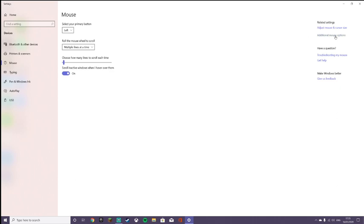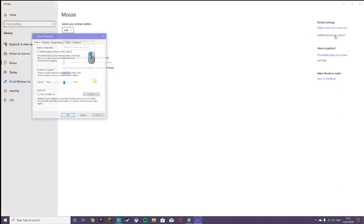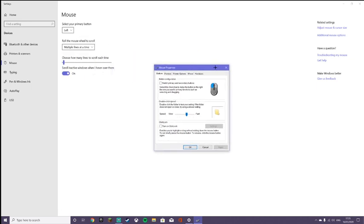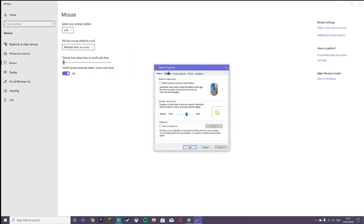Then what you want to do is go to additional mouse options. Let me just put that in the middle. Then you want to go in Pointers, and this is where it should begin.